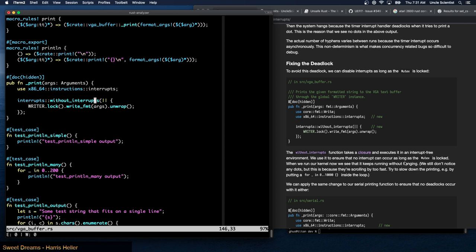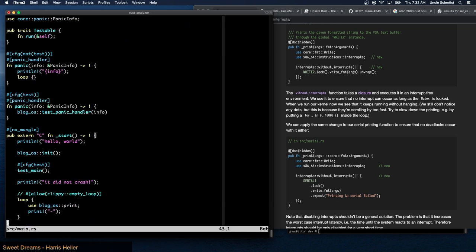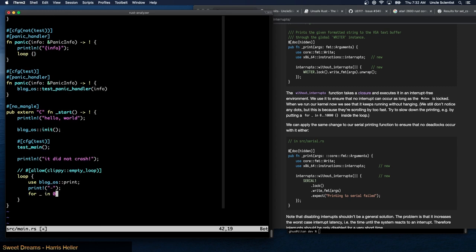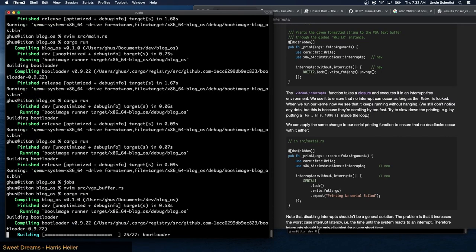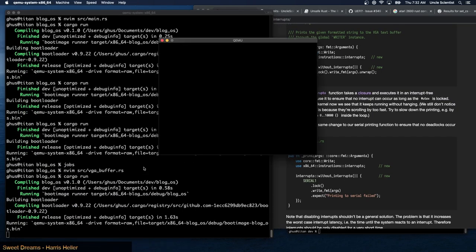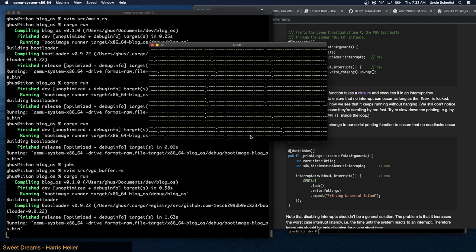When we run our kernel now we can see that it keeps running without hanging. We still don't notice any dots because they're scrolling by too fast. By limiting the loop to 10,000 iterations, we slow things down enough to see the dots coming out periodically.